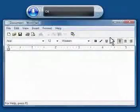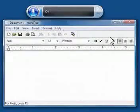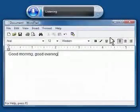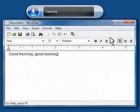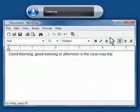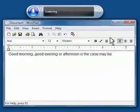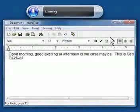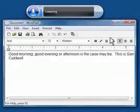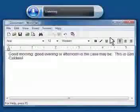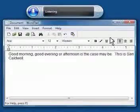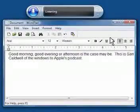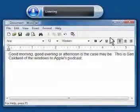Good morning, good evening or afternoon as the case may be. This is Sam Caldwell of the Windows to Apples podcast. New paragraph.